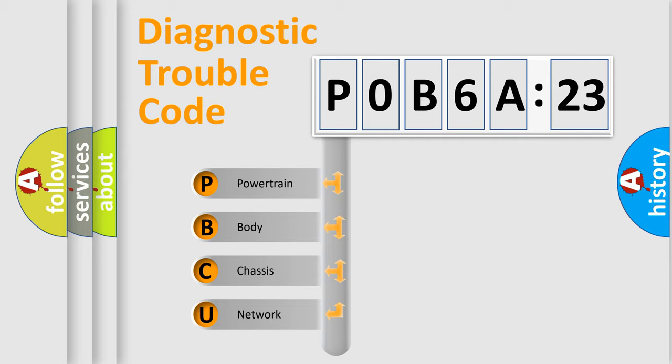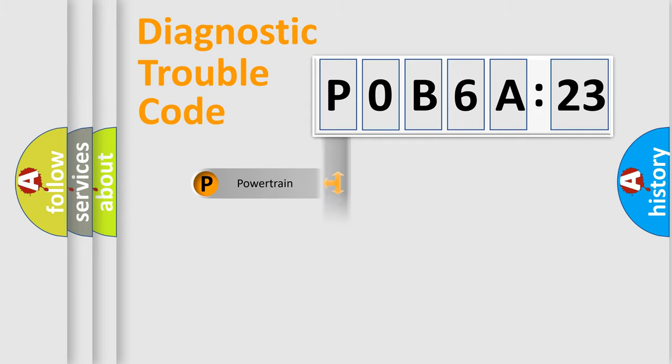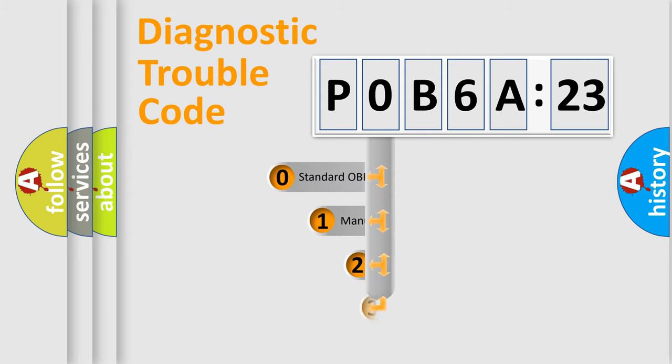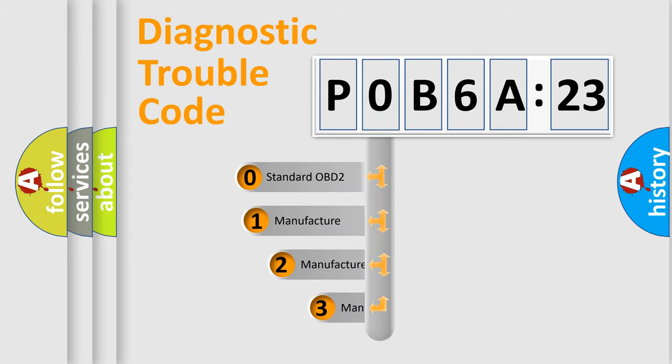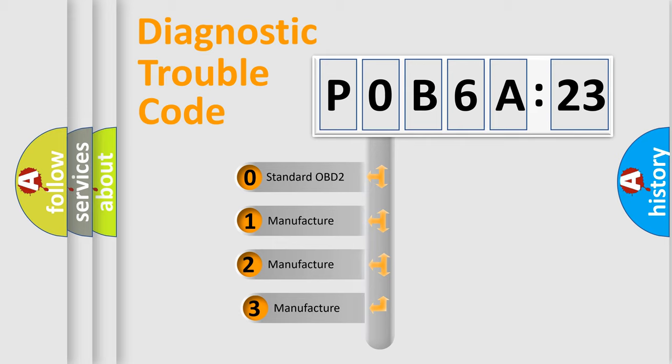We divide the electric system of automobiles into four basic units: Powertrain, Body, Chassis, and Network. This distribution is defined in the first character code.